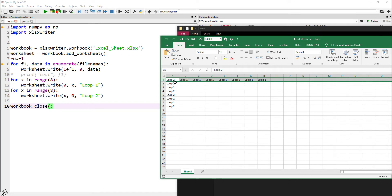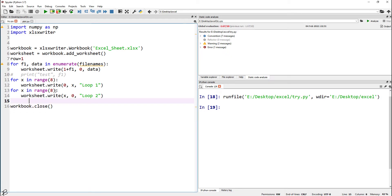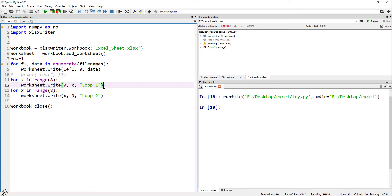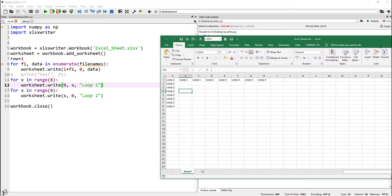If I open this file, you will see that the output is you have eight loops horizontally and eight loops vertically, because we have written in the code to print 'loop one' and 'loop two' in the particular position.